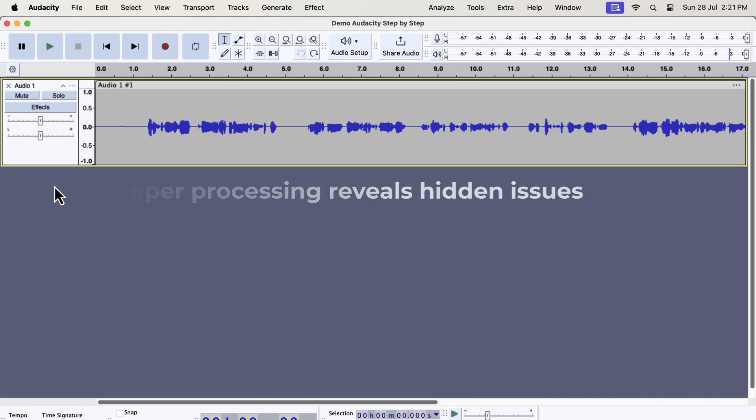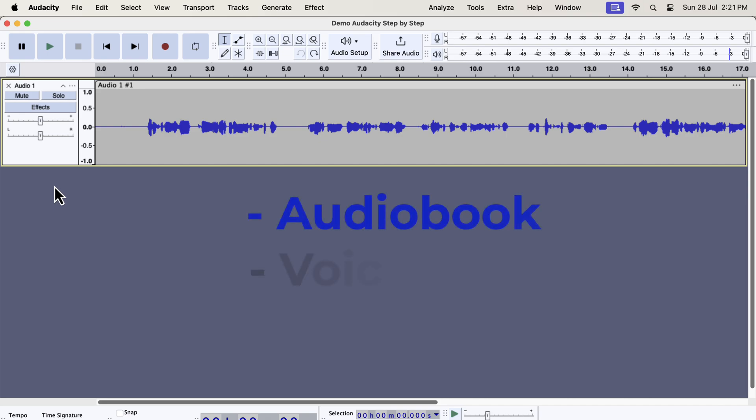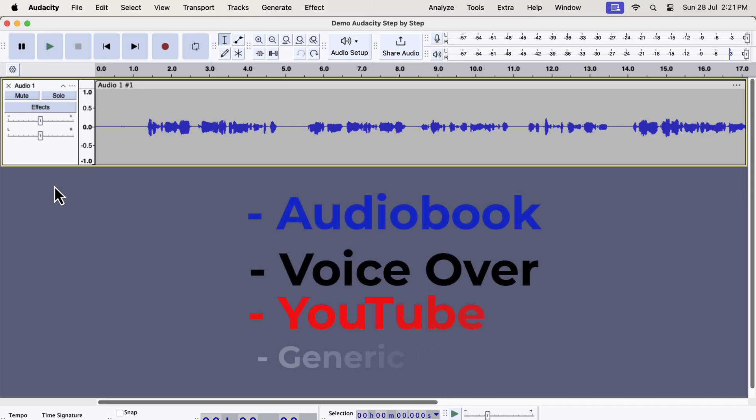I will show you how to fix things with Audacity. The steps I am going to show are applicable for audiobook narration, voiceover, podcasts, or any other purpose.